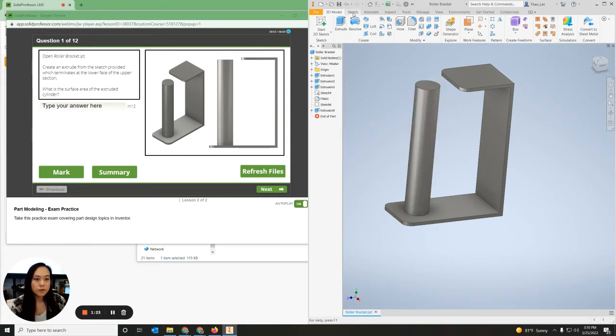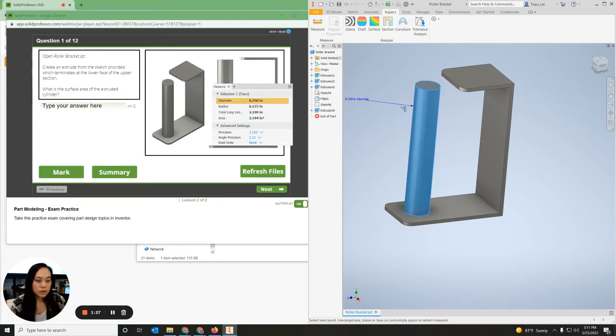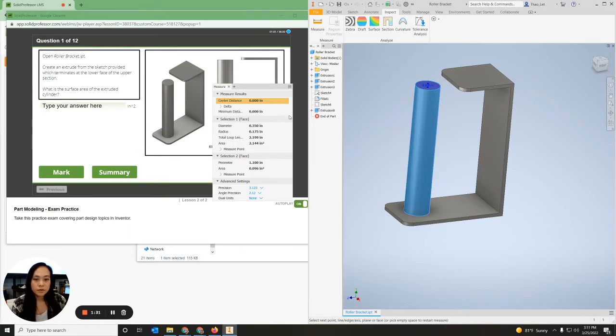So I'm going to go over to Inspect, click Measure, click on the outer edge of the cylinder, and also click the two bases, and then it will give you the area.